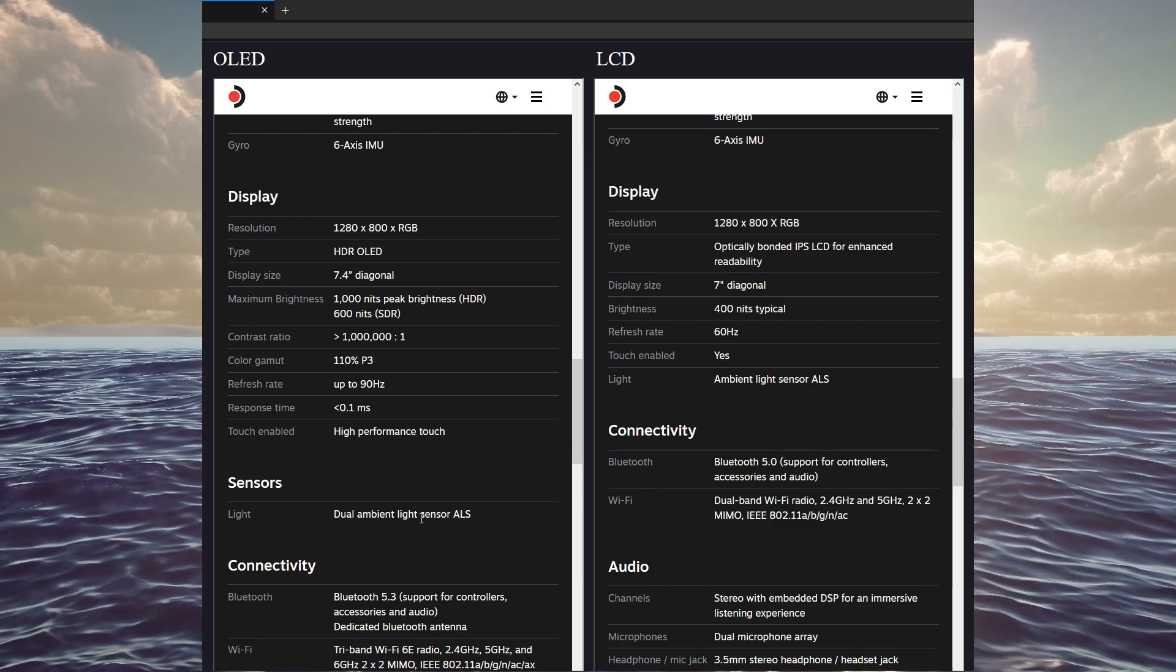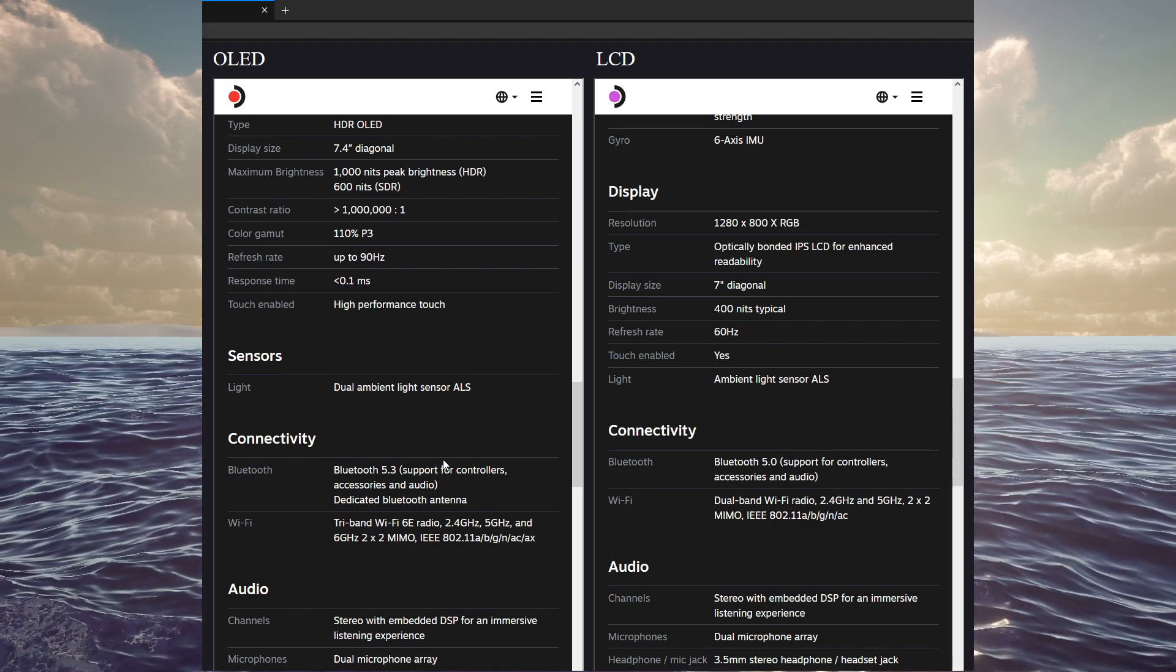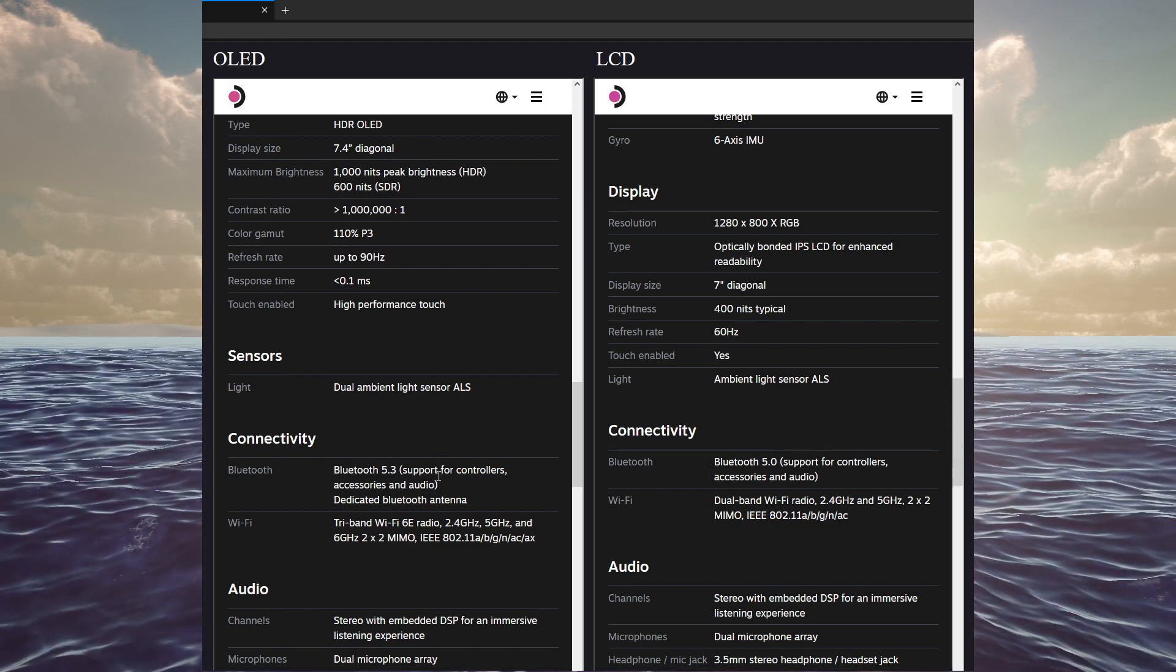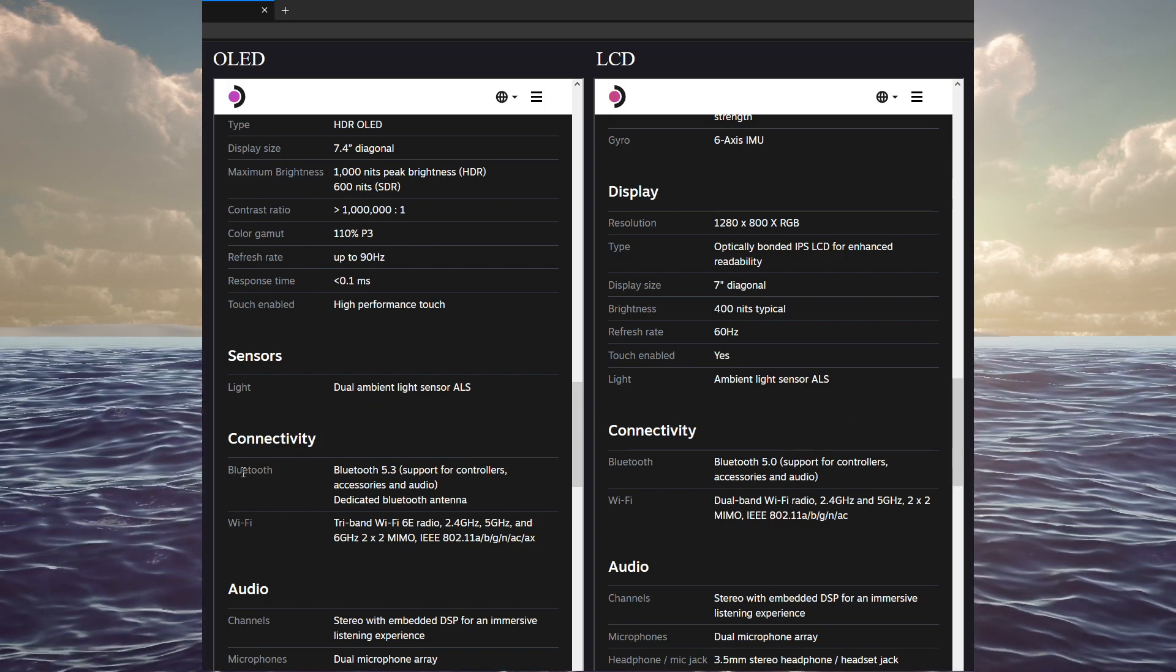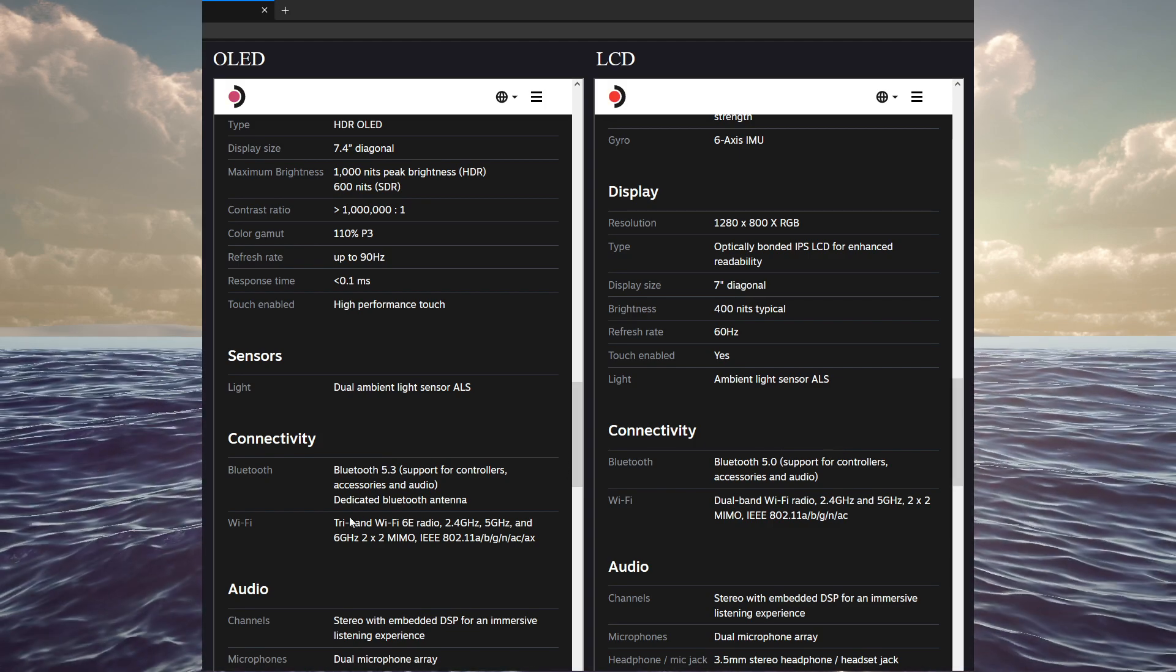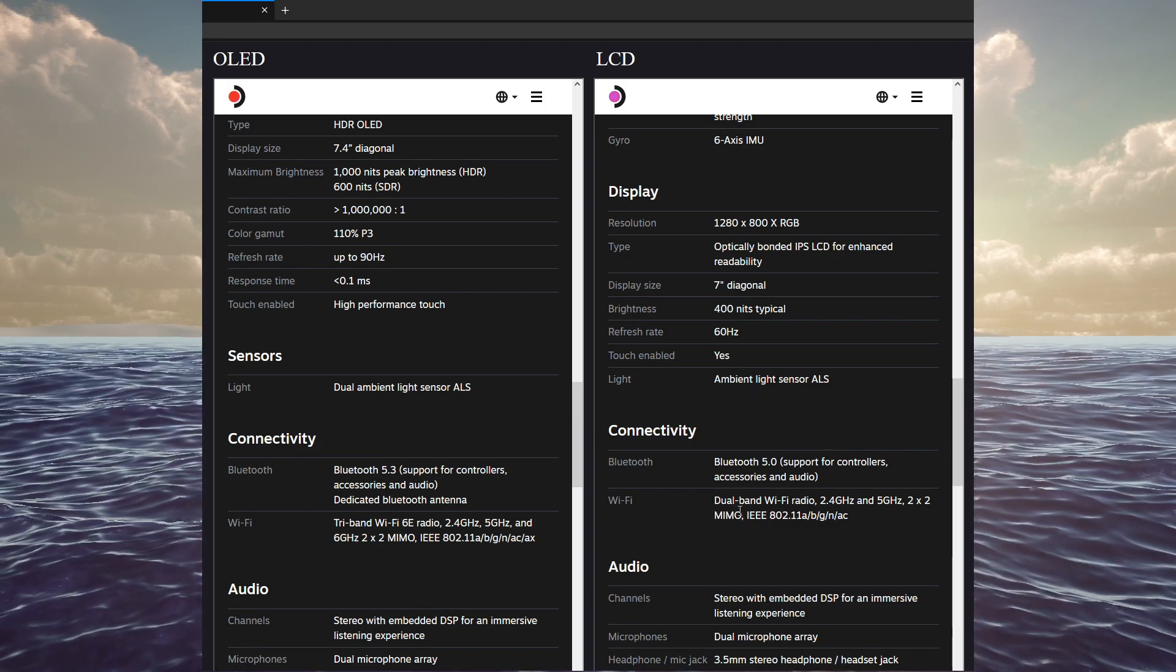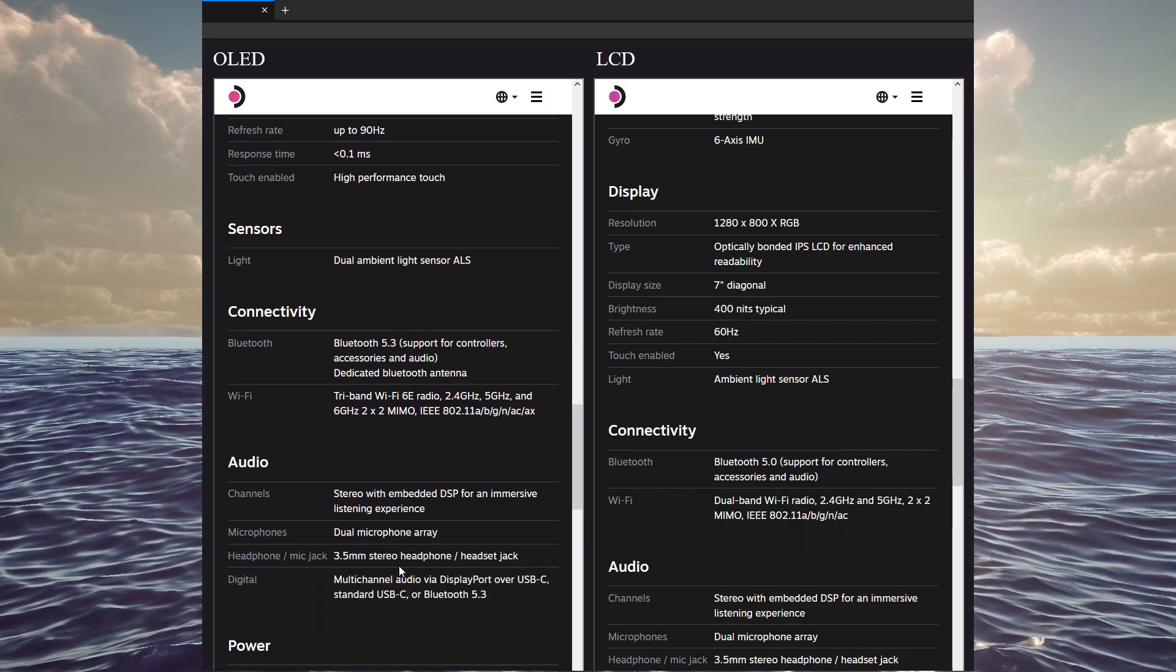And, from what I hear, it is one of the best displays you can get on a handheld at this time. Aside from that, obviously, the ambient light sensor is the same. Connectivity, Bluetooth 5.3 versus 5. And, the tri-band Wi-Fi 6E versus the dual-band Wi-Fi of the old model.